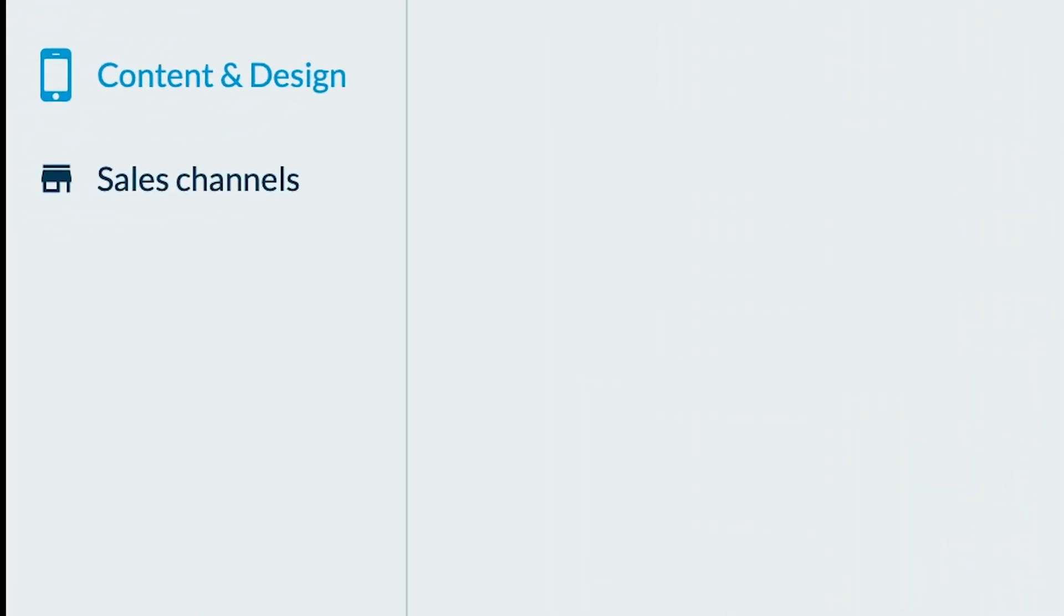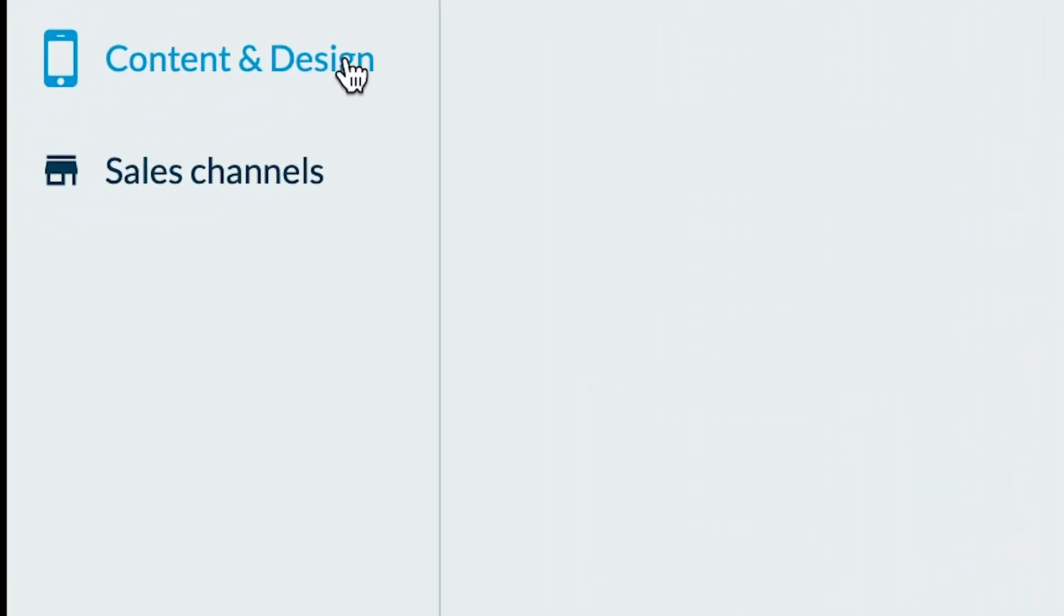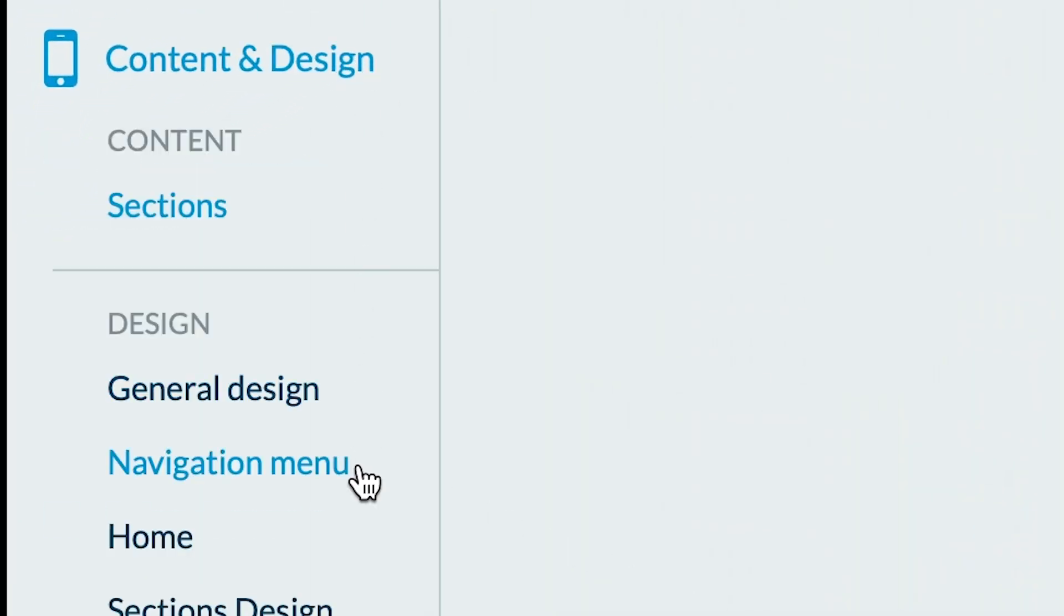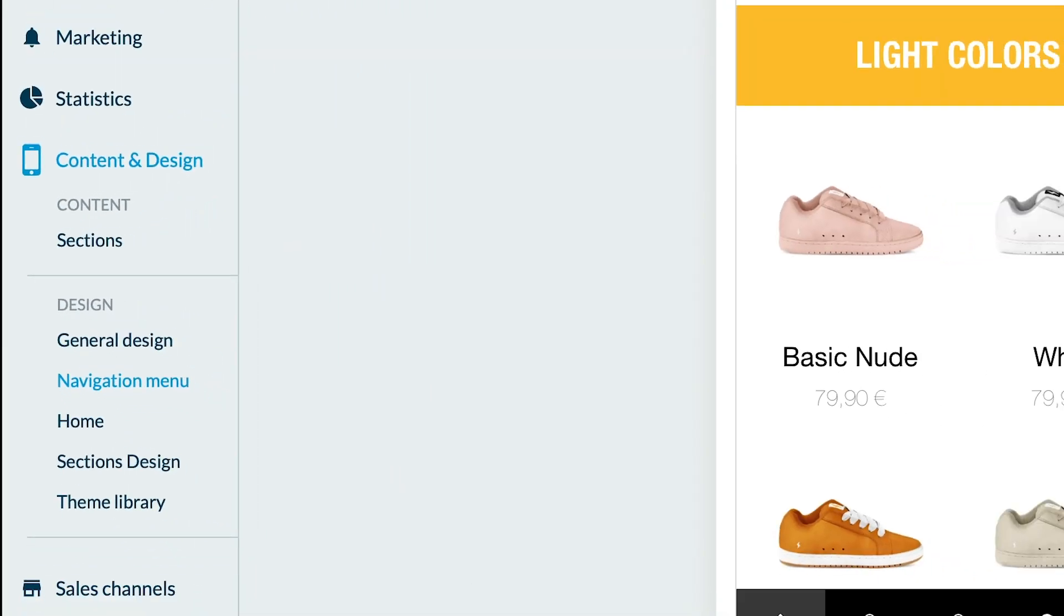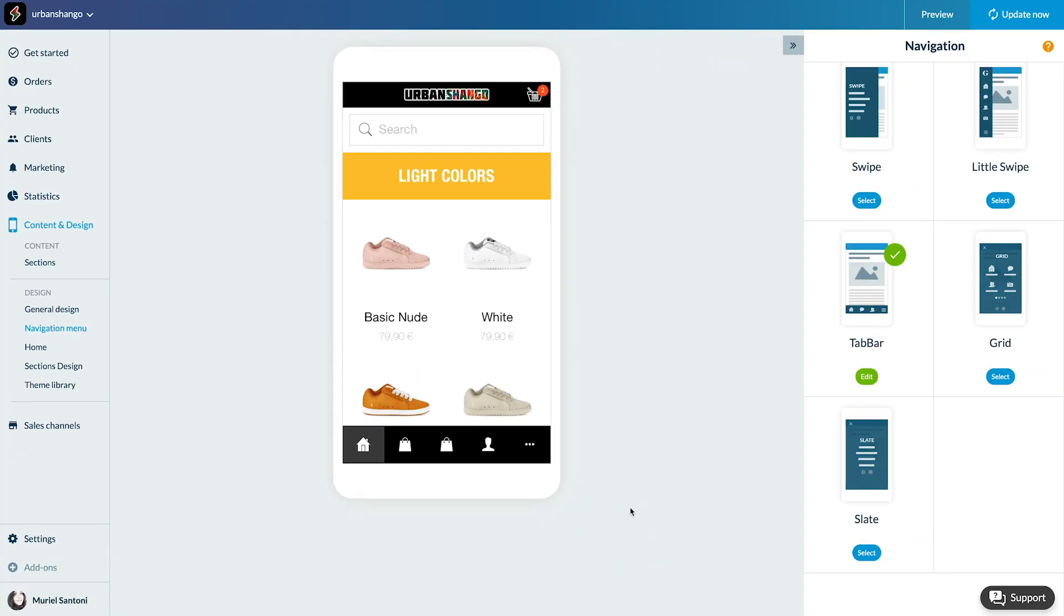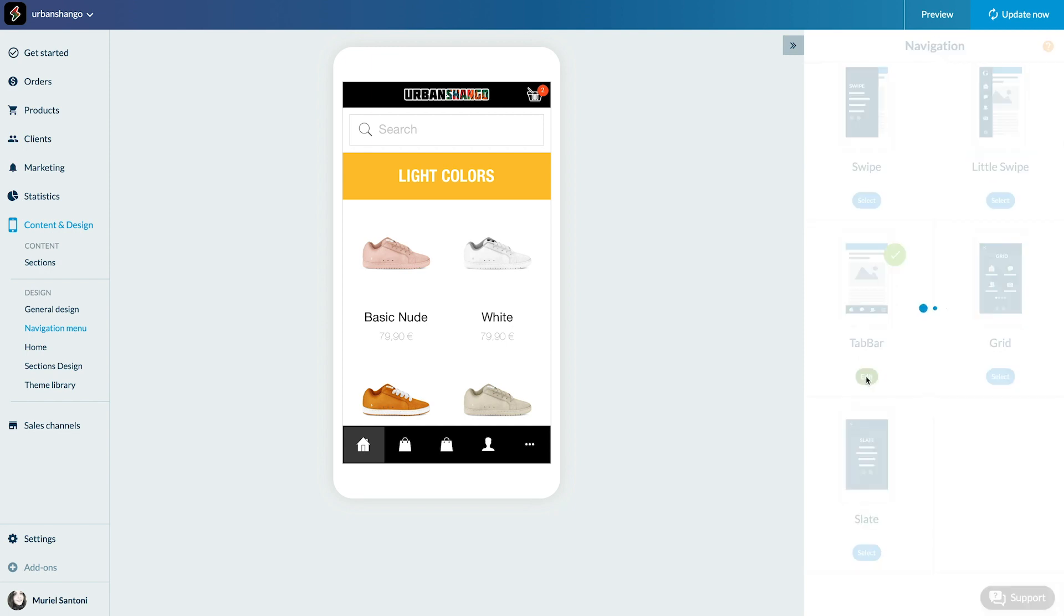Go to the menu Content and Design, Navigation Menu. Open the navigation mode you've selected from the tab bar.